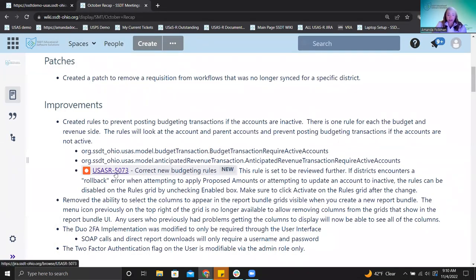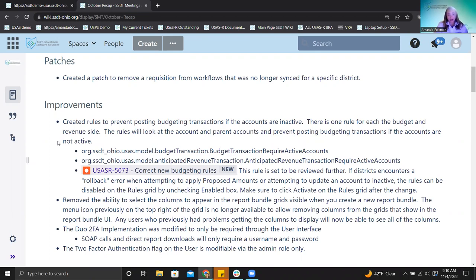The JIRA issue is included here for correcting those new budgeting rules, so you can keep an eye on that. I'm also curious about feedback: once this rule is fixed, if you have thoughts on whether districts would want it on by default or off by default, let me know and I can pass that information along.